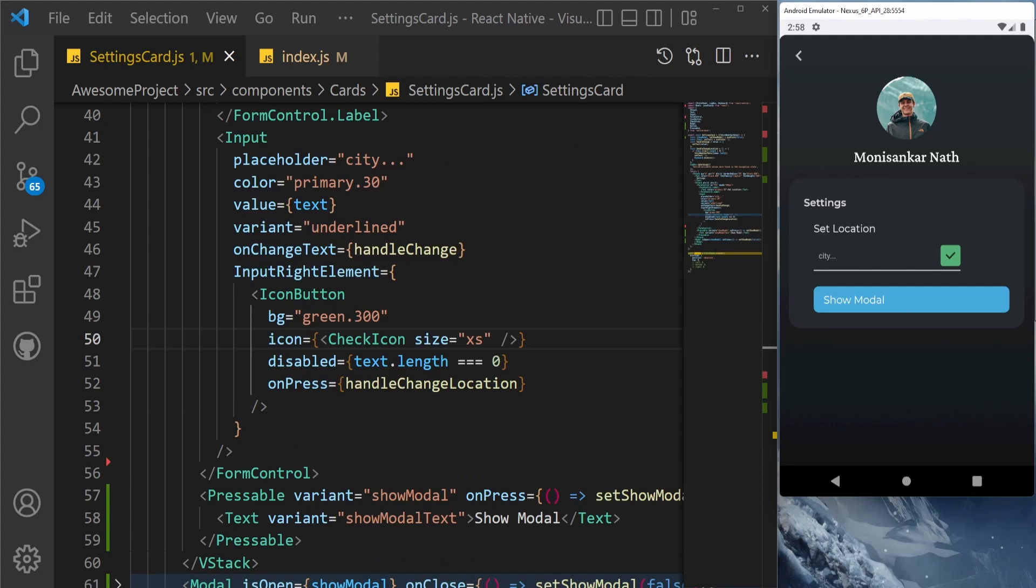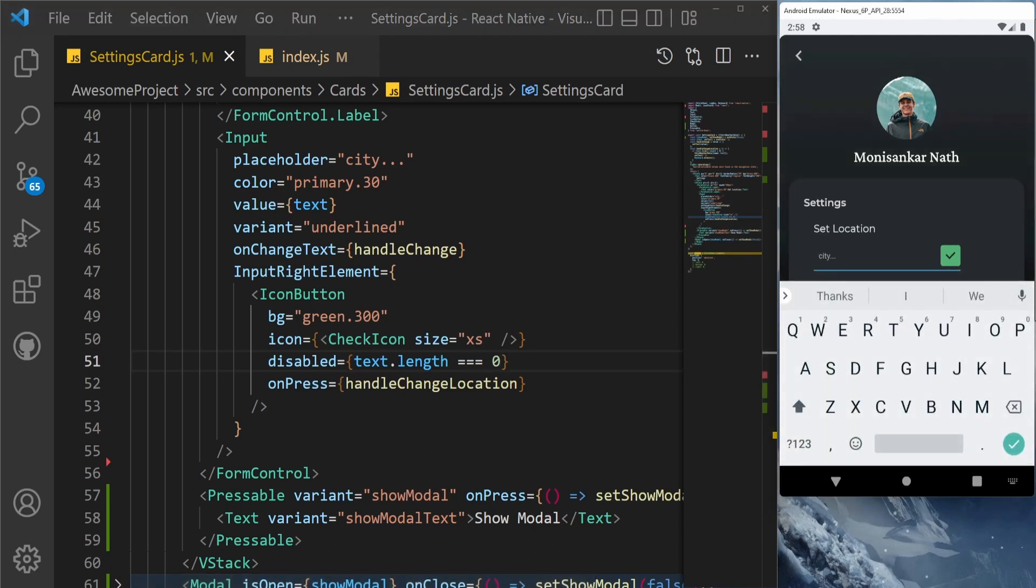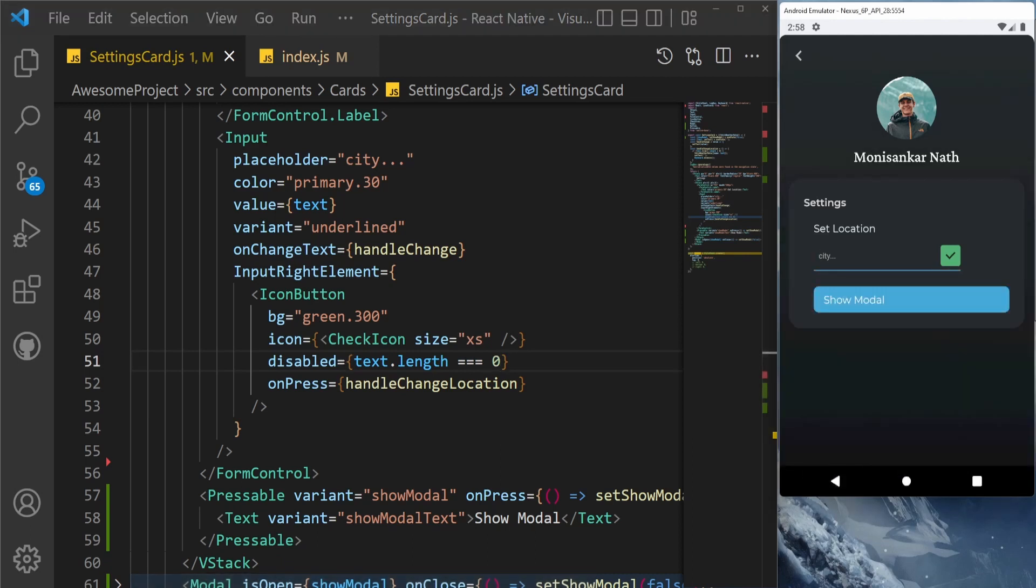As you can see, this is right now disabled because the condition I have given here is disabled equal to text.length is exactly equal to zero. So right now it's zero, but still the green color is coming, so we don't want that, right?